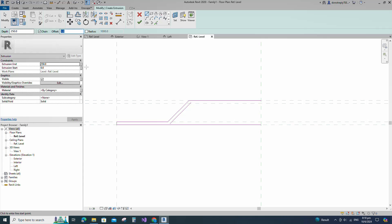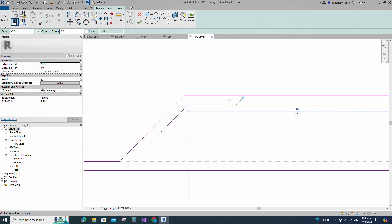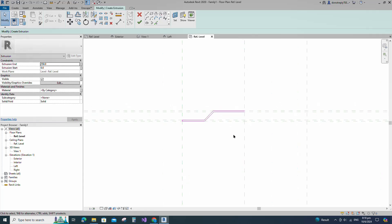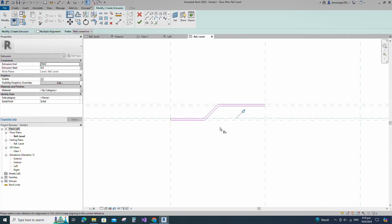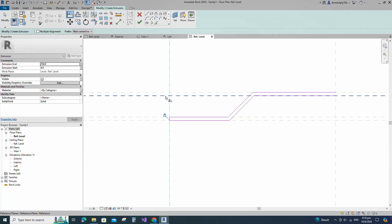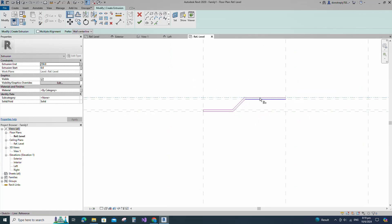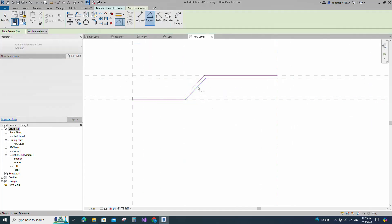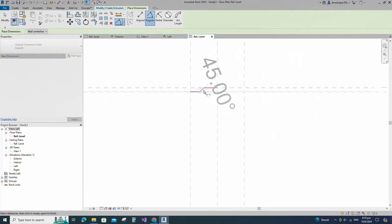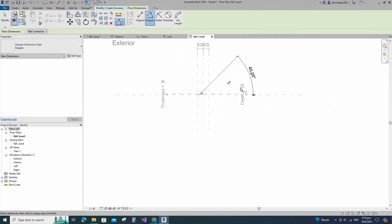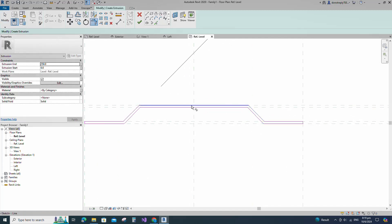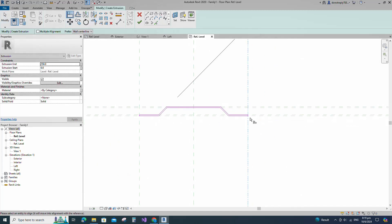Offset 0mm and draw the line. Align to the reference plane and lock it. Insert an angle dimension and lock it. Repeat inserting angle dimensions and locking them for the remaining angles.